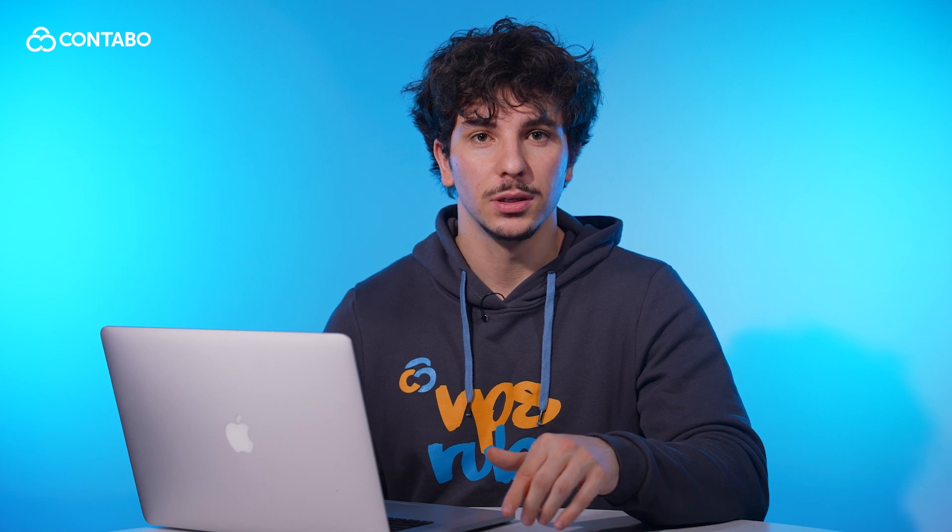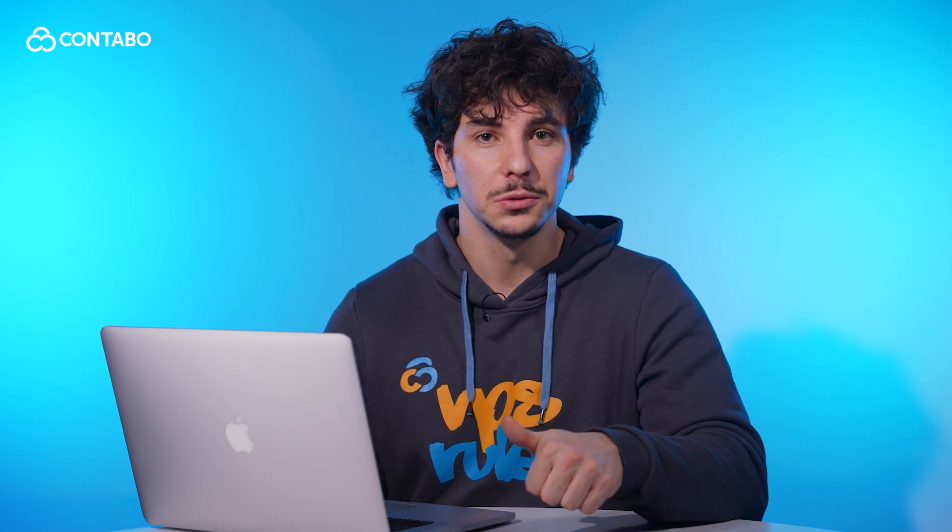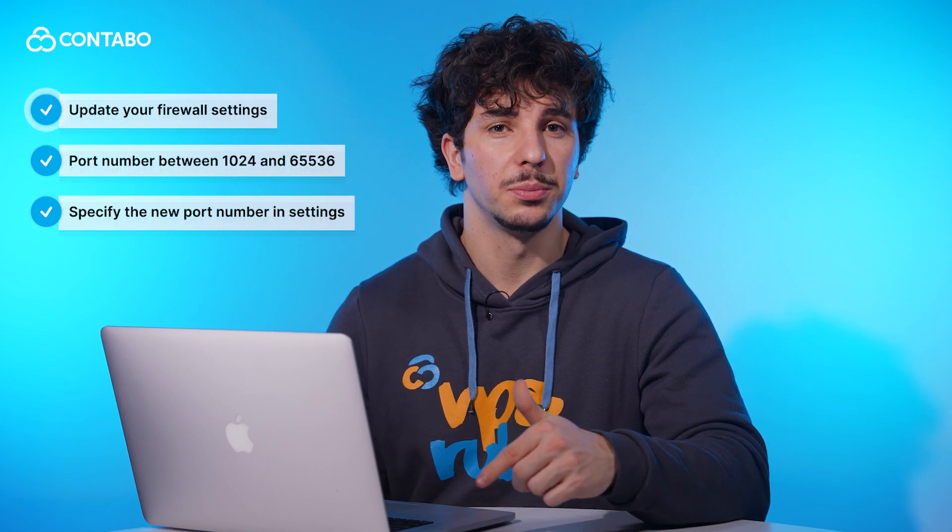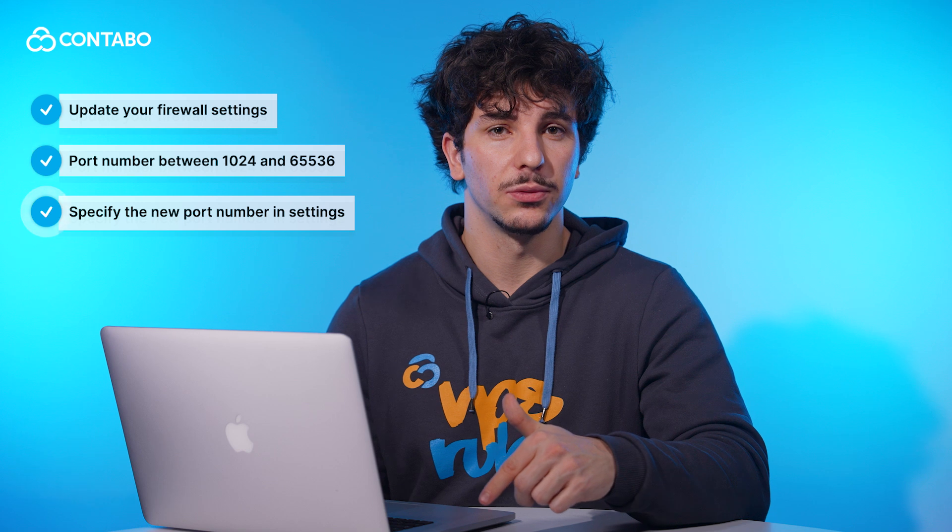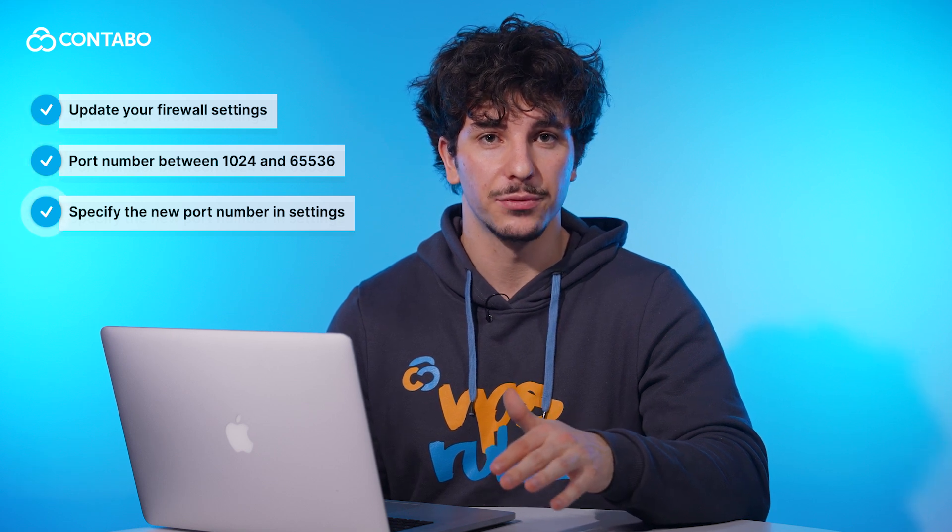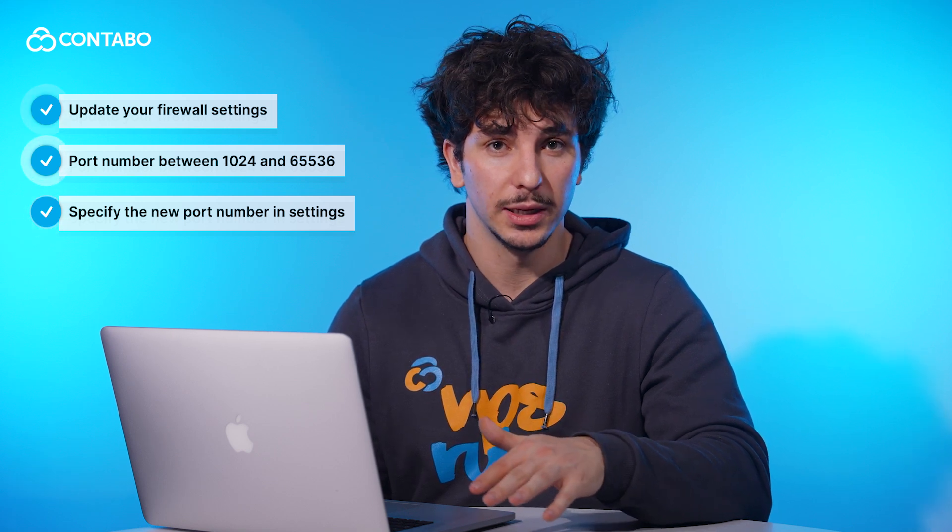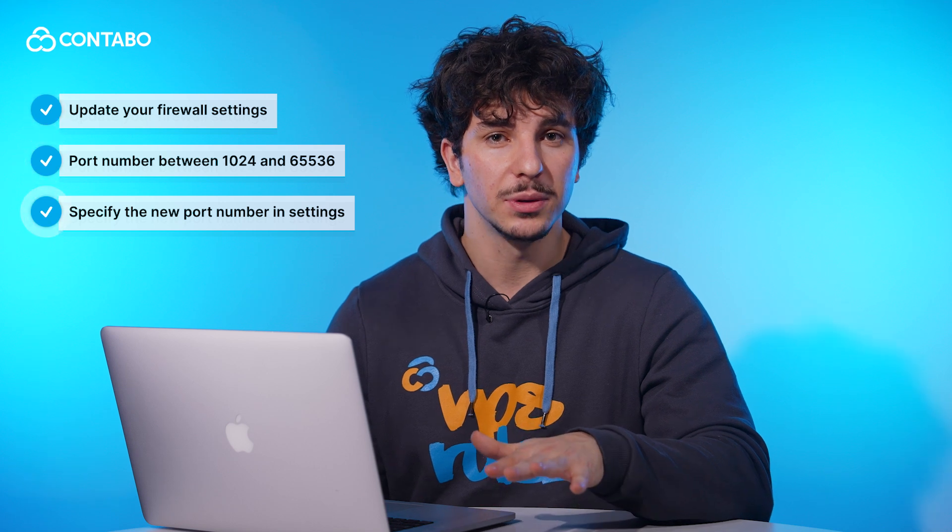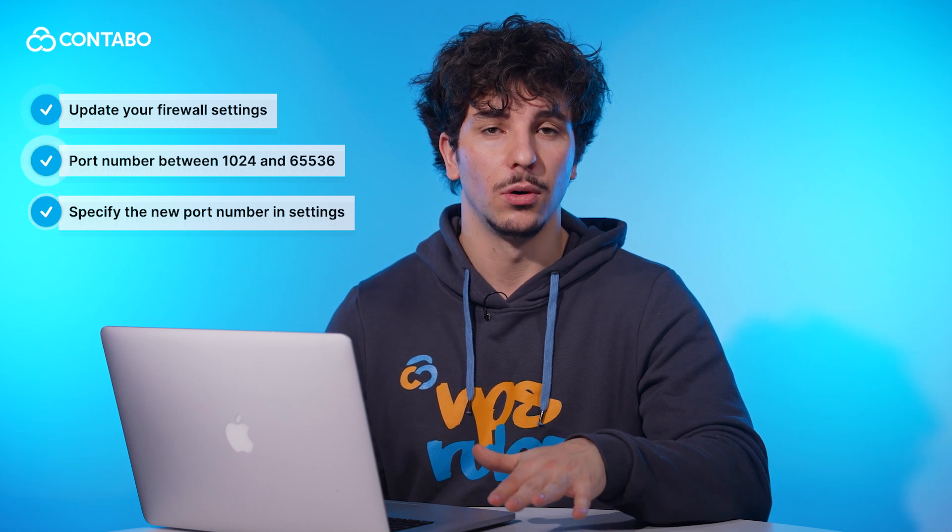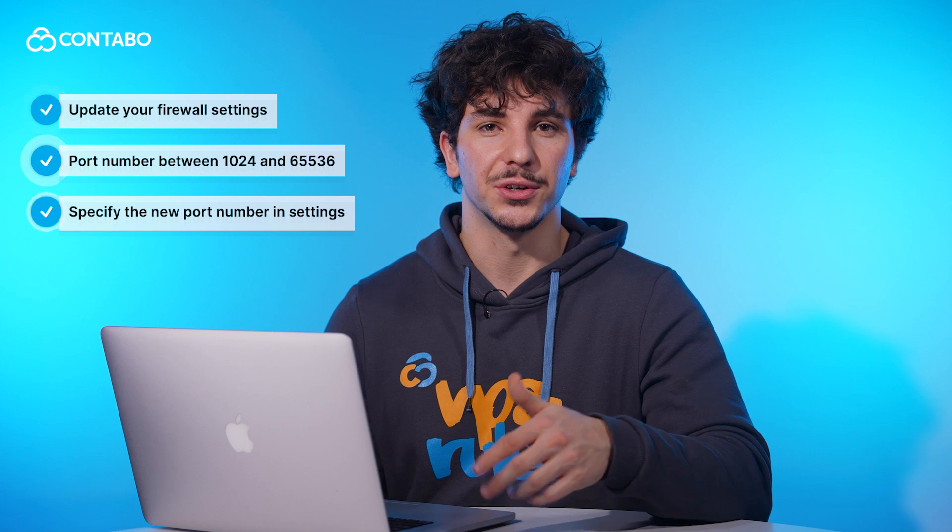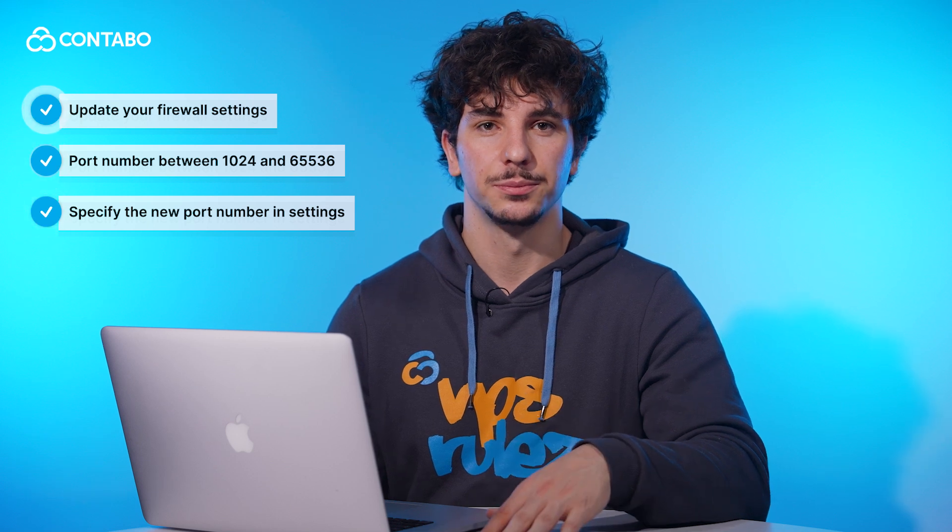And that's it. Now you know how to change your service port on both Windows and Linux to improve security. Always update your firewall settings after changing the port. Use a port number between 1024 and 65536 for Linux. And when using remote desktop on Windows, specify the new port number in your connection settings.